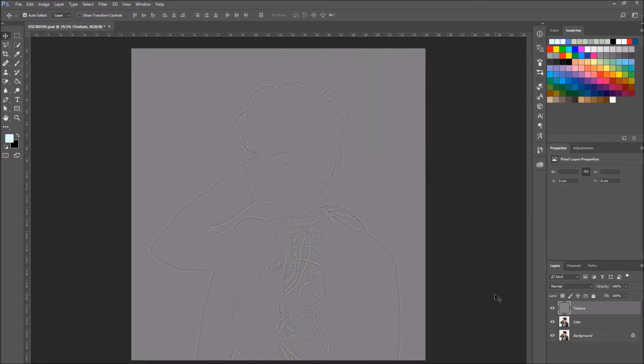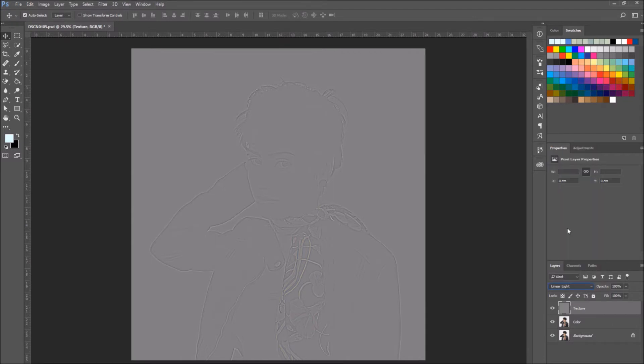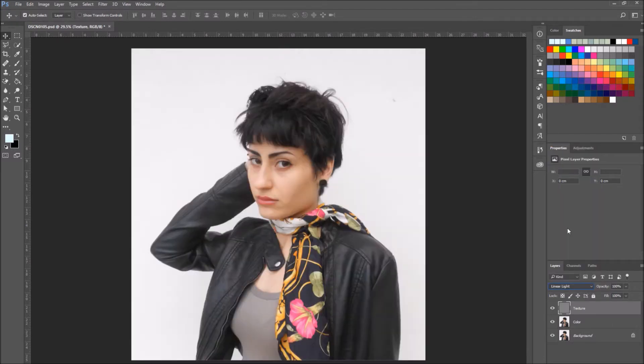While the texture layer is selected, change its blending mode to linear light.